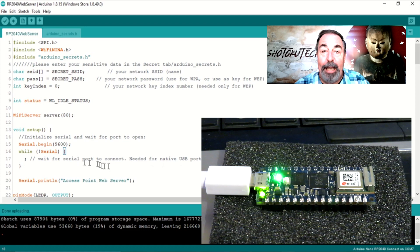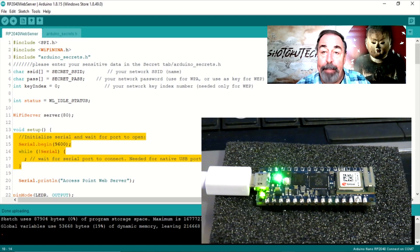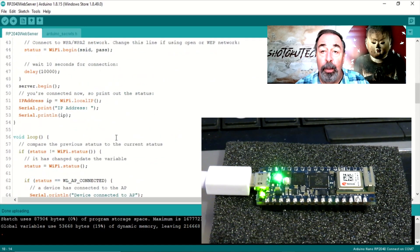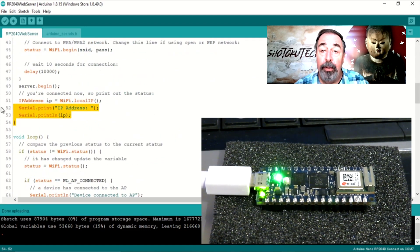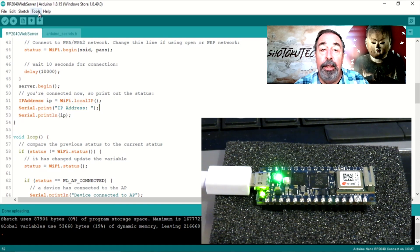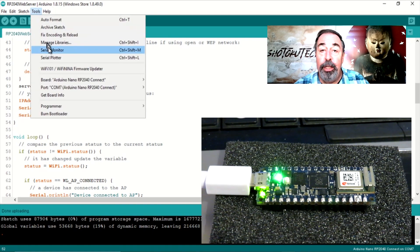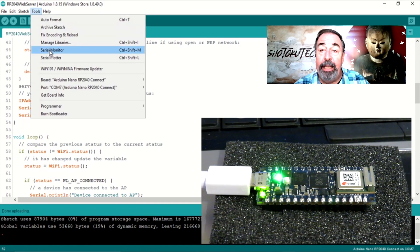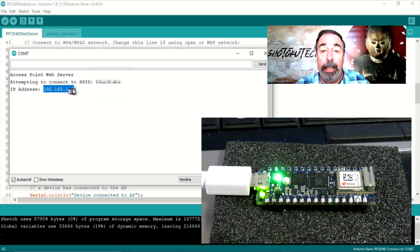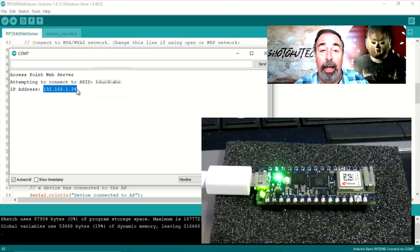This sketch has the same bit where you need to connect to the board with the Serial Monitor before the sketch will proceed. This is so you can read the IP address of your web server in Serial Monitor.